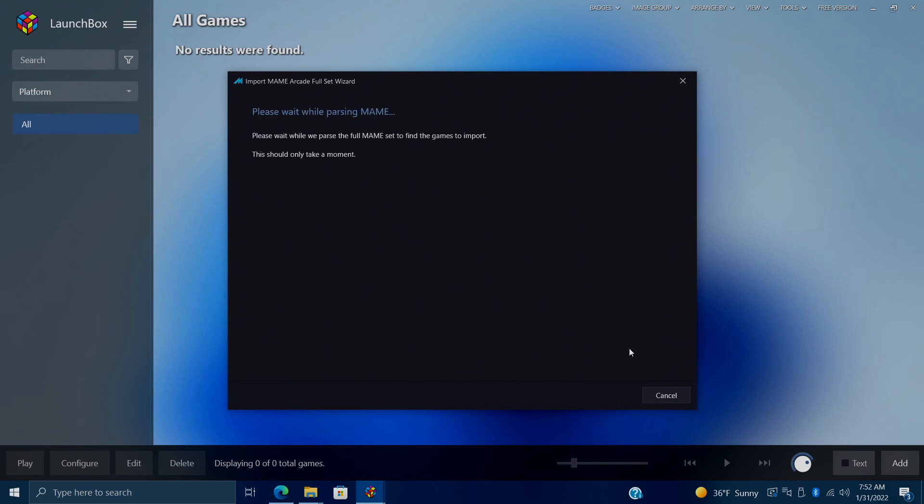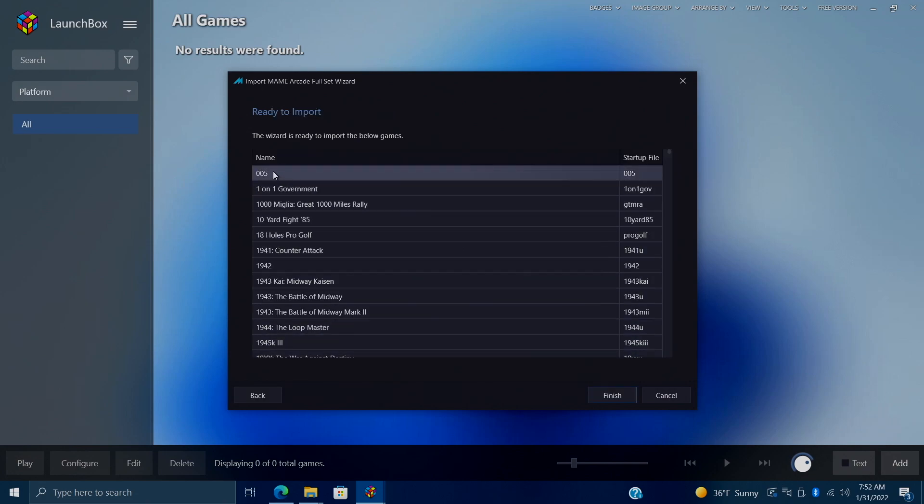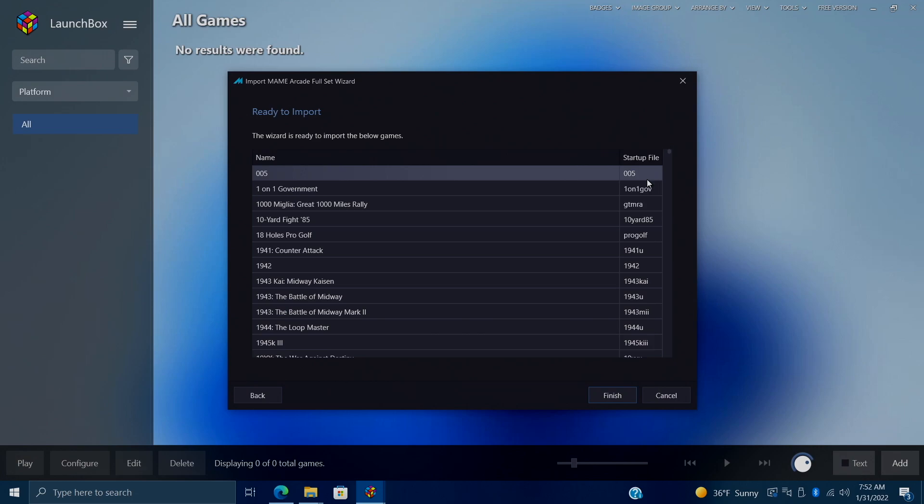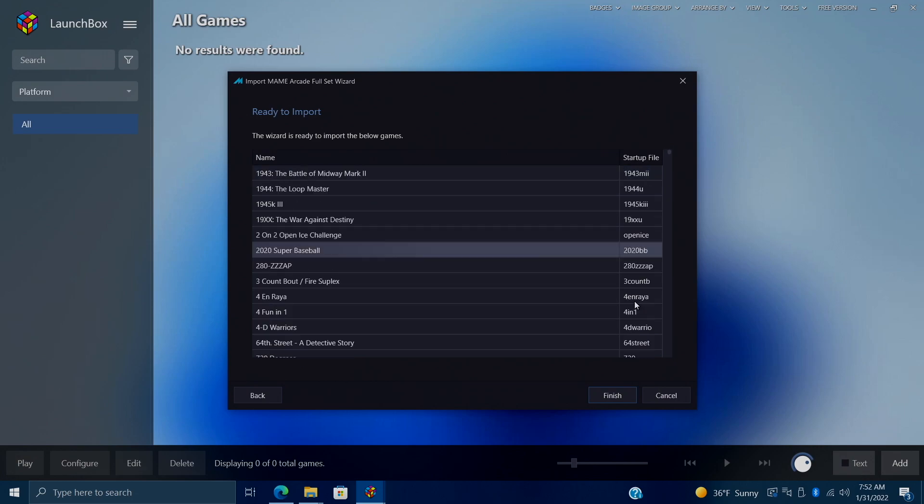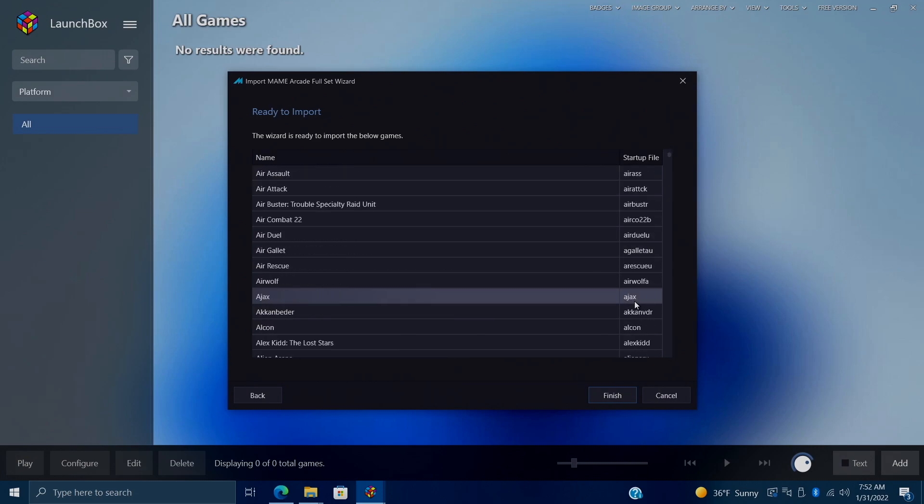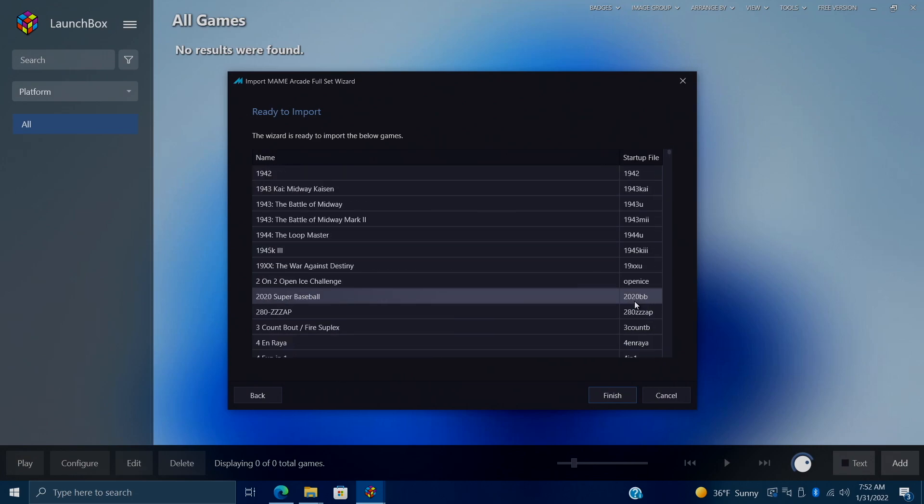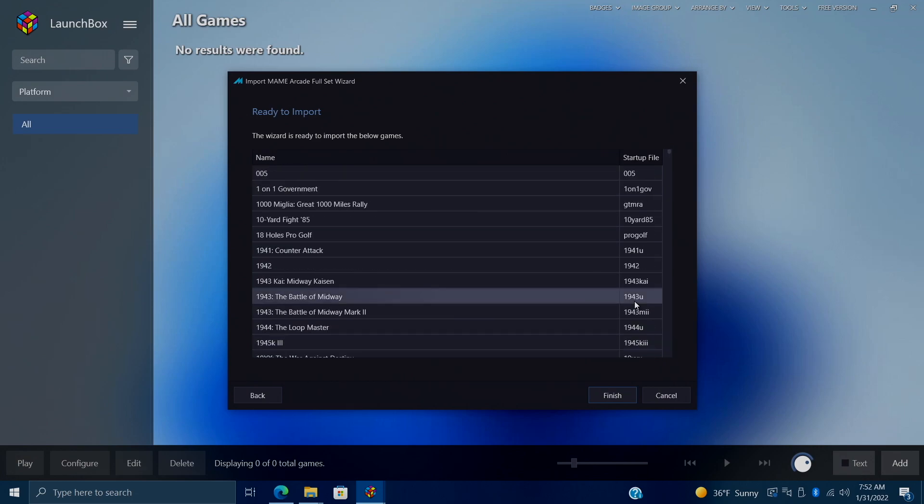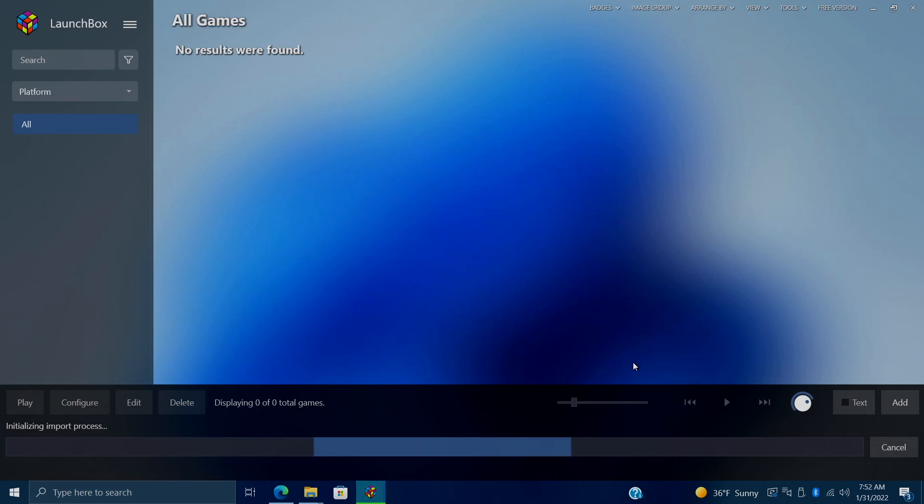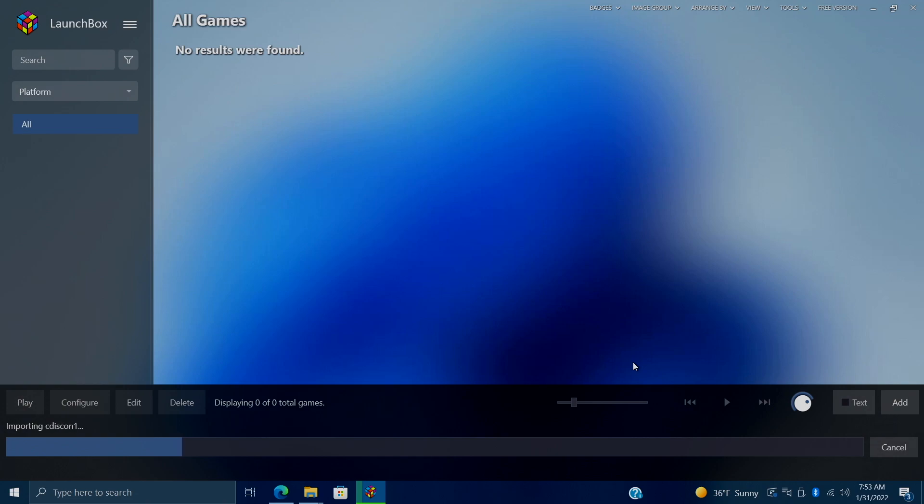Launchbox is going to parse our games for us. Just give it a second to finish up. And here we have it. So we've got the name of the game and the startup file over here. This is going to import all of the MAME games, except for the ones that I had checked, like the casino games and things like that. We'll choose Finish. And Launchbox is going to go ahead and import our games. Remember, we're not downloading artwork right now. We will do that in just a second. But it should go through this process pretty quickly, even though there's around 2500 to 2700 games, depending on the version of MAME you're using.